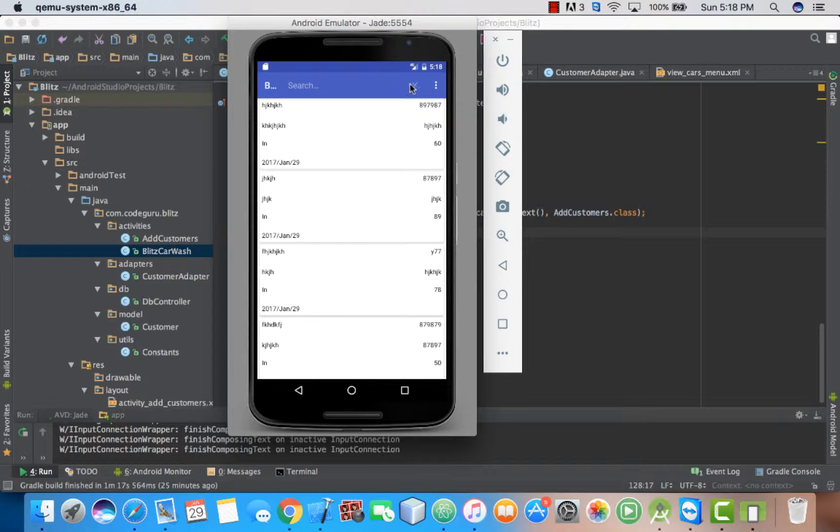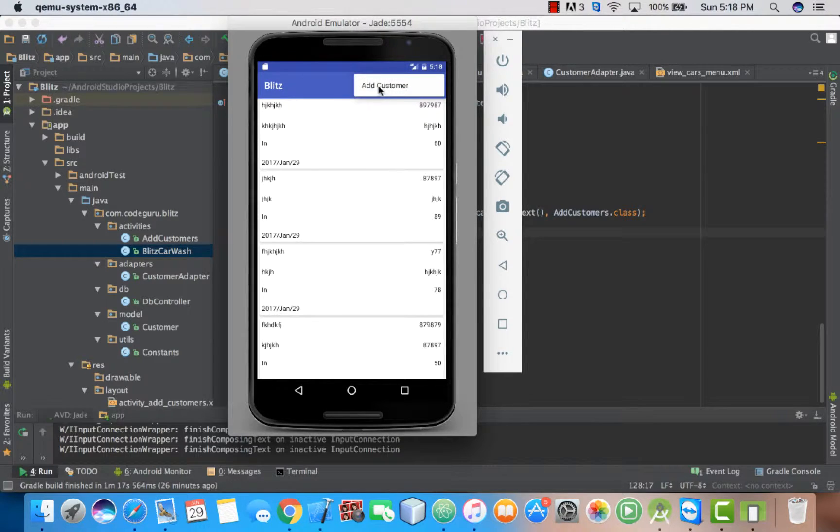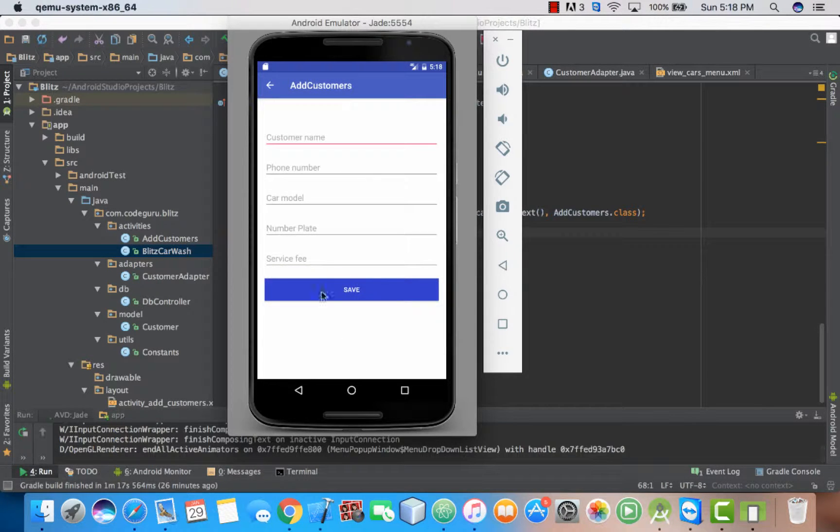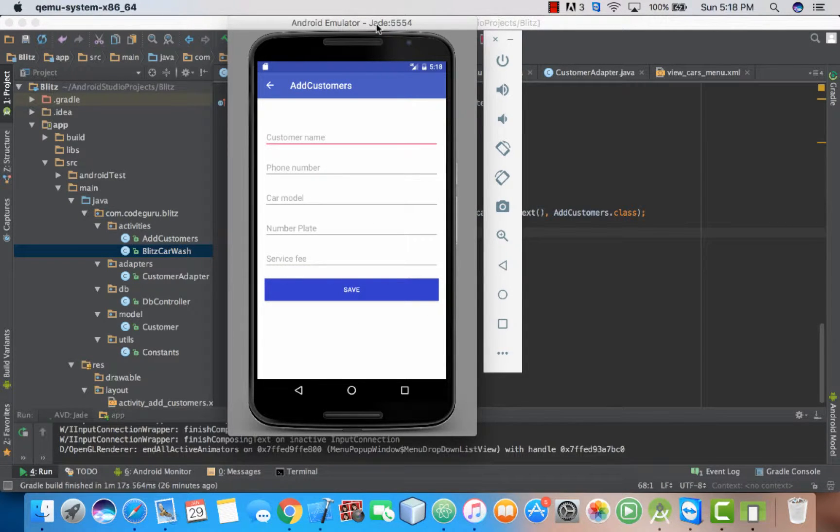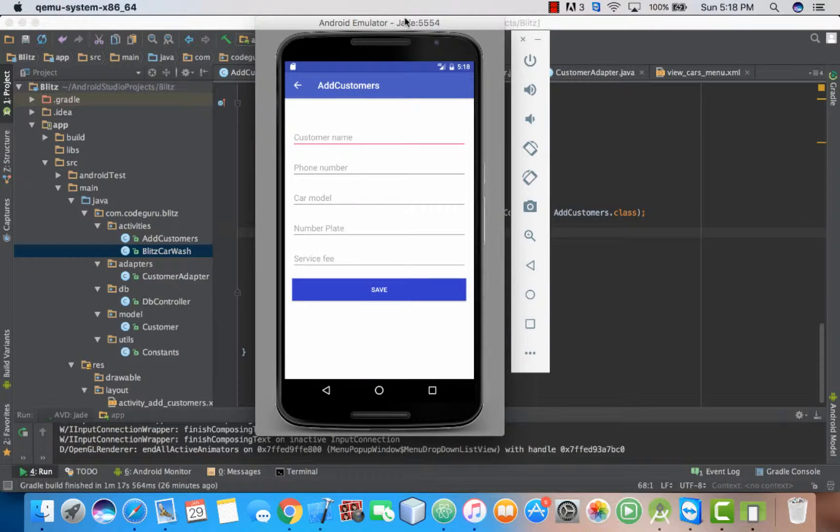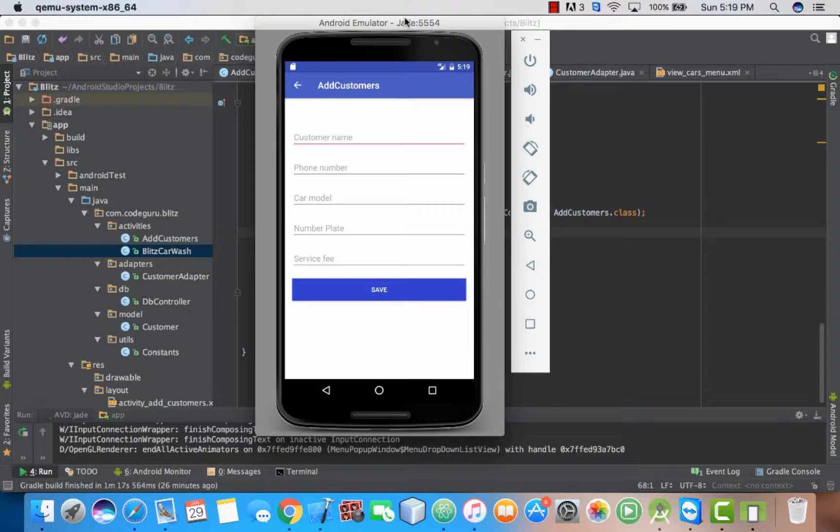Then also we are going to fix the add customer issue. If you realized in the last section, when we built the add customer functionality and set the data, the screen wasn't going anywhere.